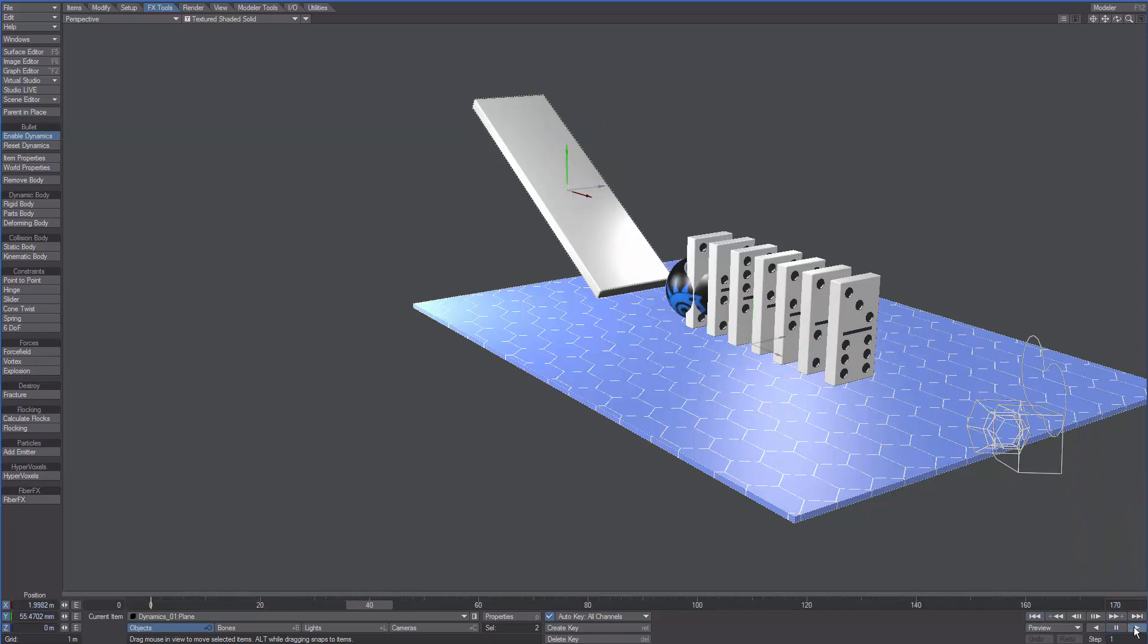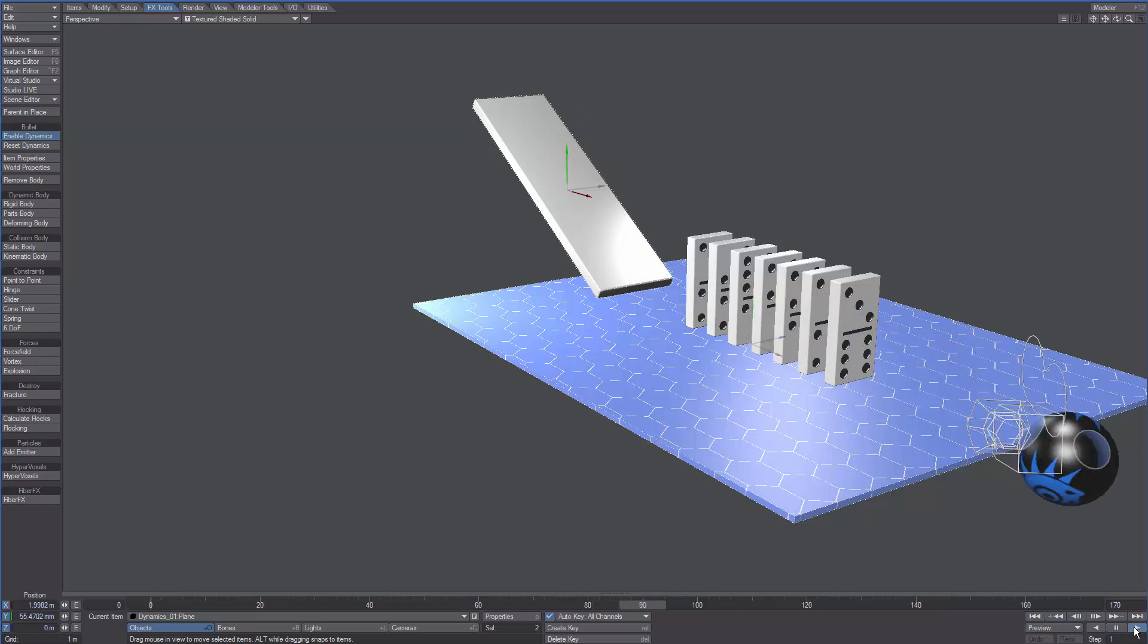Static bodies behave as colliders only since they're not affected by gravity or other forces.